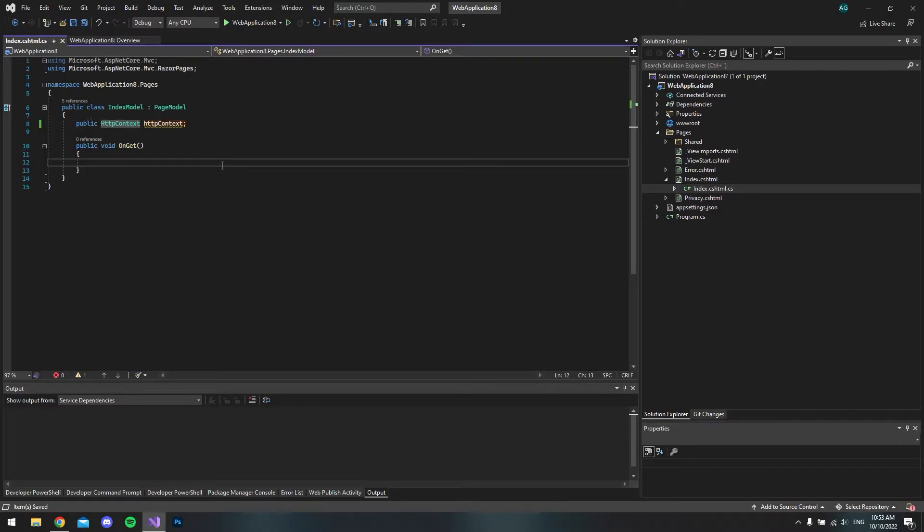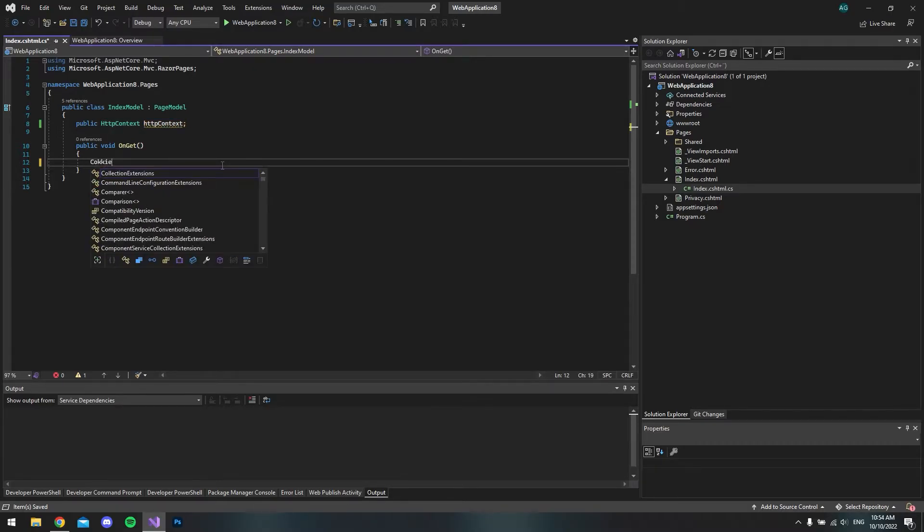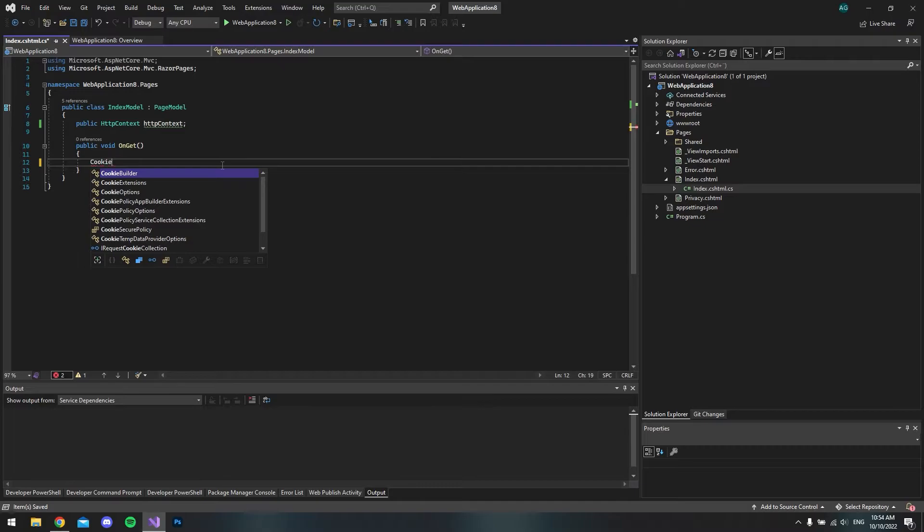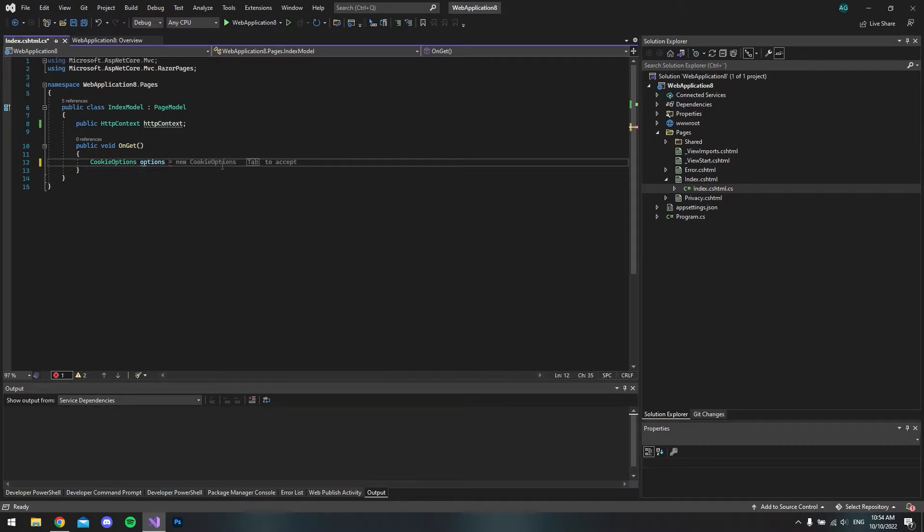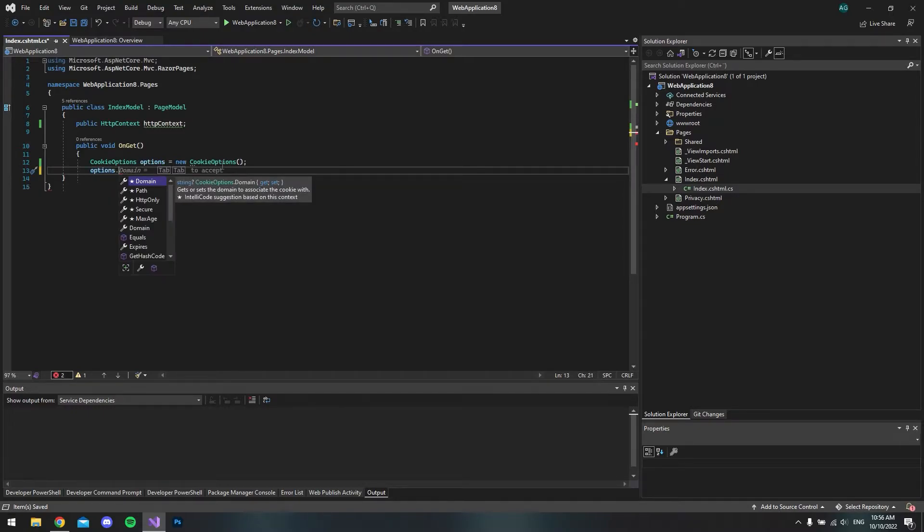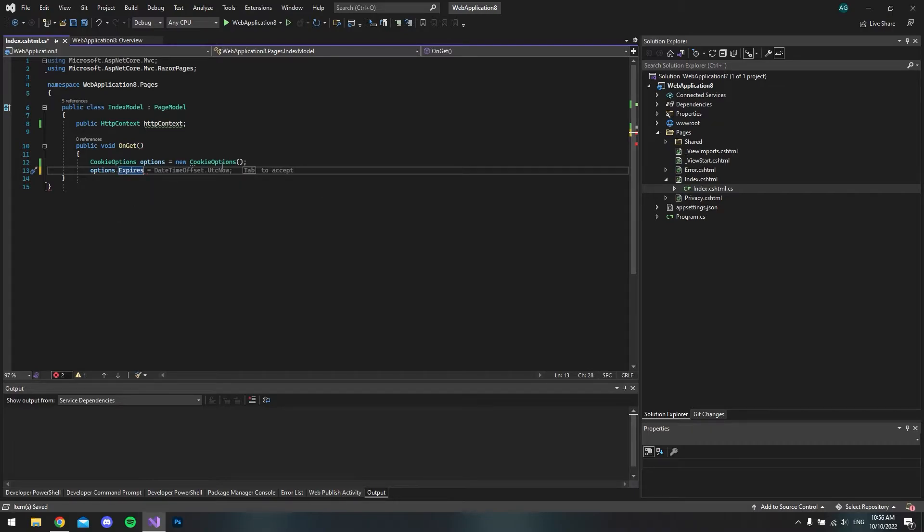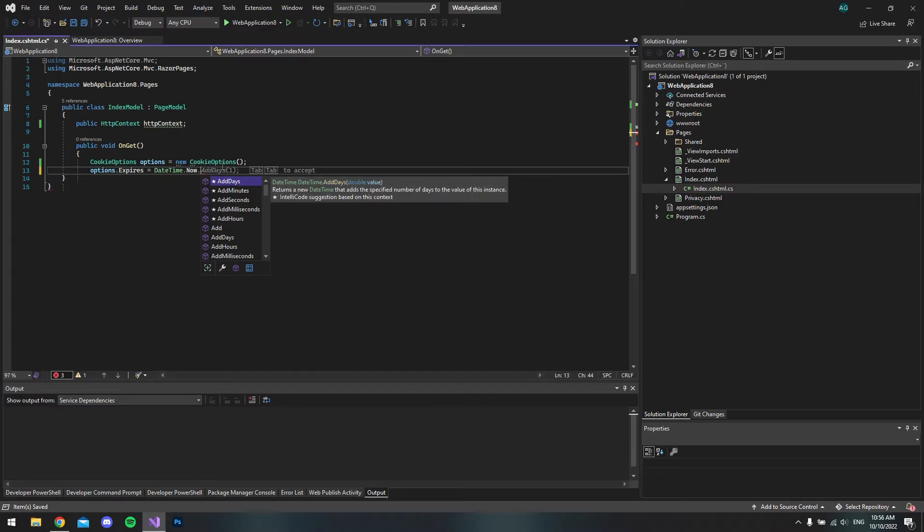What we will do now is create a new cookie when the page is loaded. But before we can make a cookie, we have to have a cookie options class or object. The first thing we will do is create a CookieOptions, and we can just call it options, and we will have a new instance of the cookie options. Now that we have an instance, we can say options and we want to set the Expires property with a DateTime.Now.AddDays(1).